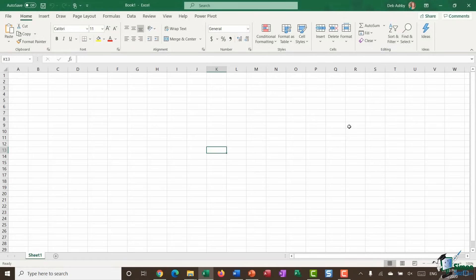We're now in section three, discussing everything related to preparing your data for analysis. I've spoken in previous modules about the importance of having clean, consistent data before analyzing. The consequences of not cleaning your data are inaccurate results. When we say cleaning, we mean things like removing blank rows, making sure columns are formatted correctly, ensuring consistency of case, and removing duplicate entries — all of which we're going to go through in this module.